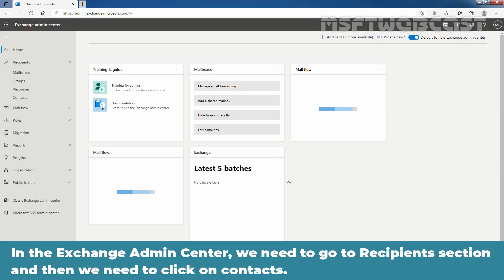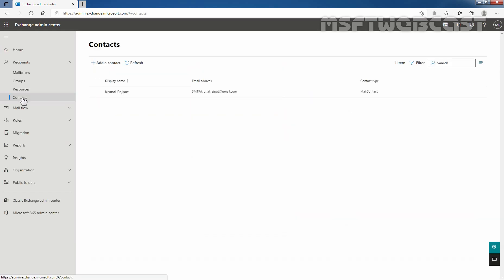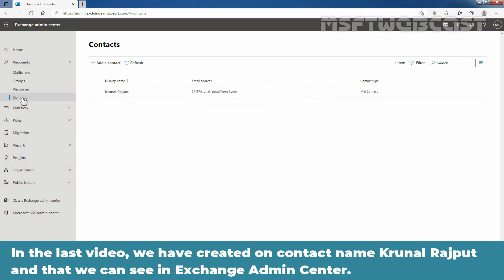In the Exchange Admin Center, we need to go to the recipient section and then we need to click on Contacts. In the last video, we have created one contact named Krunal Rajput and that we can see in the Exchange Admin Center.